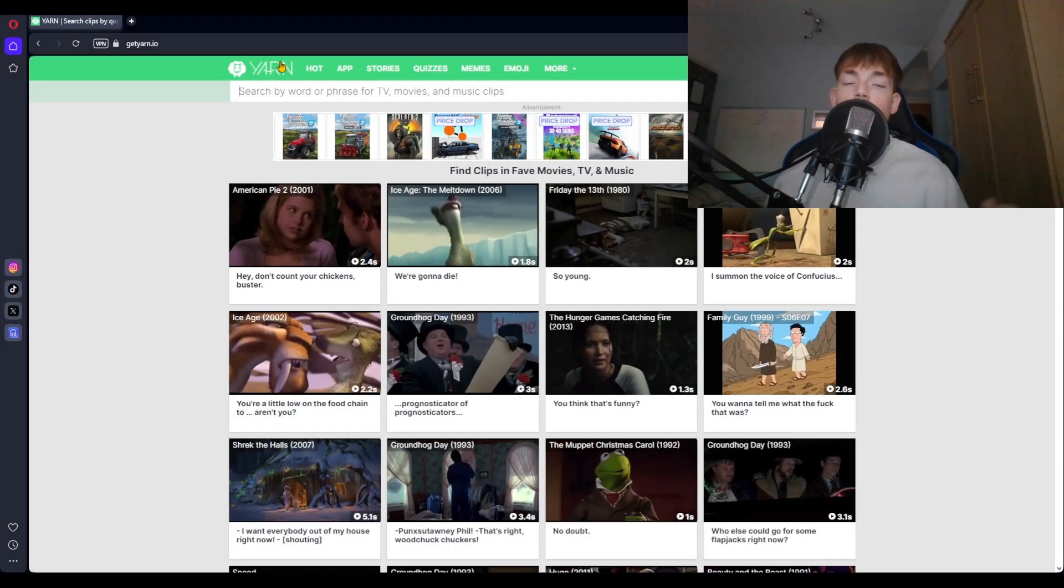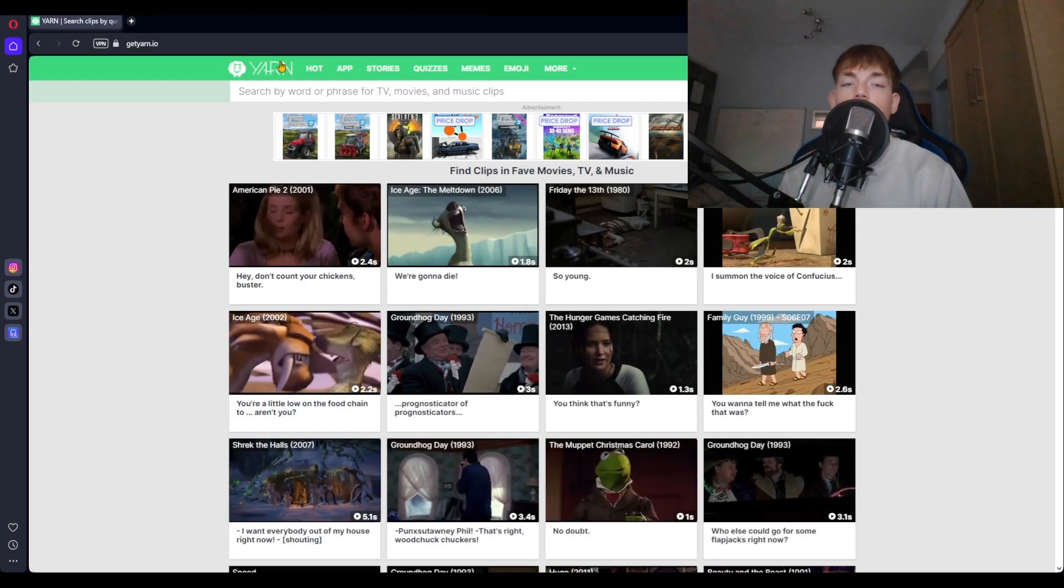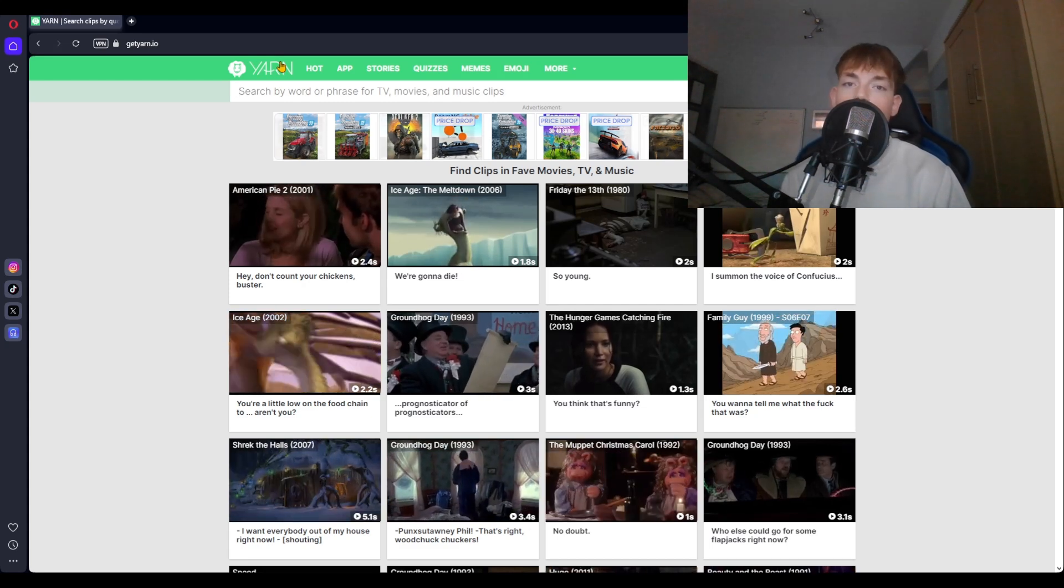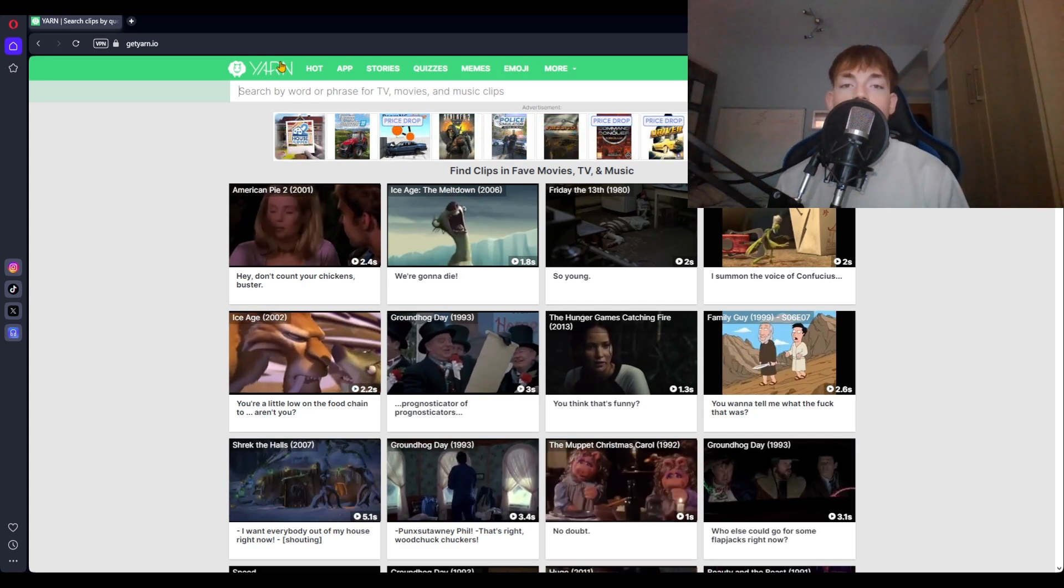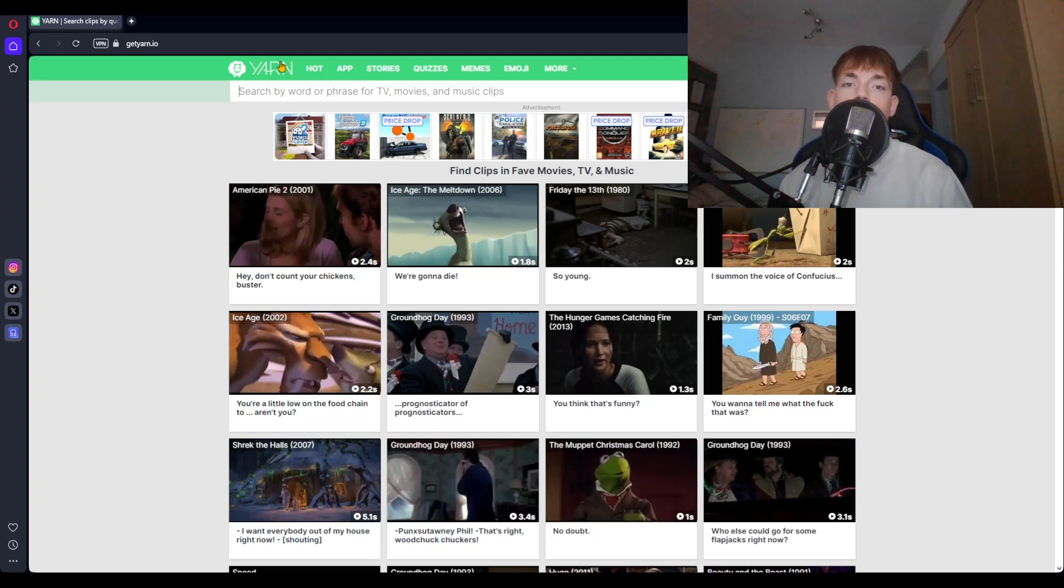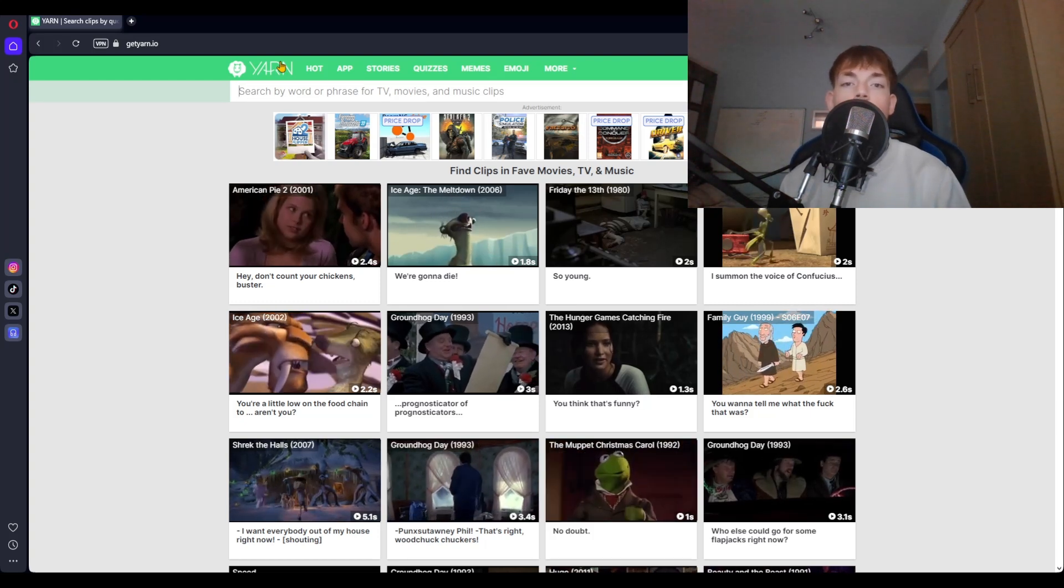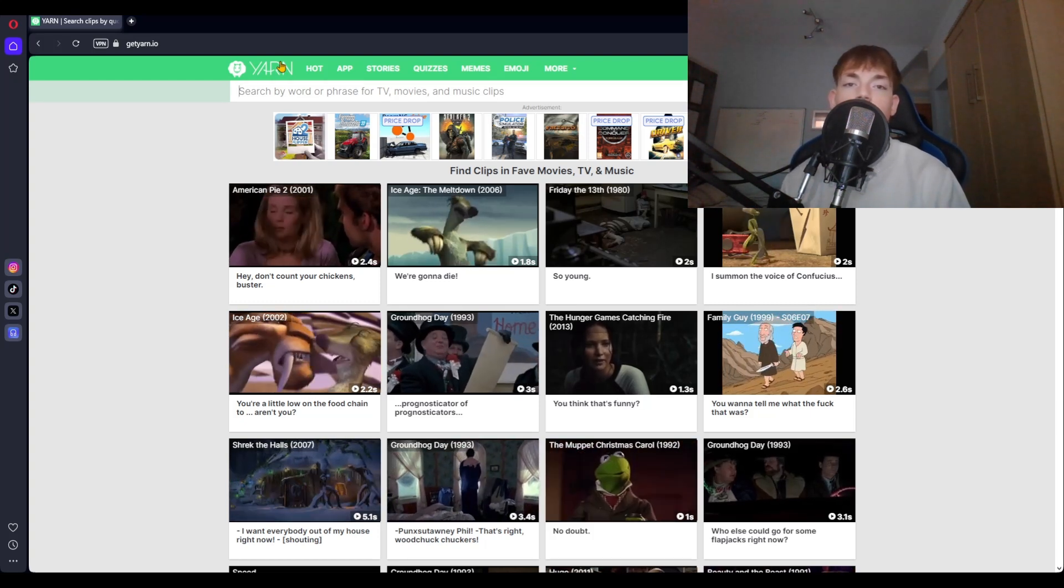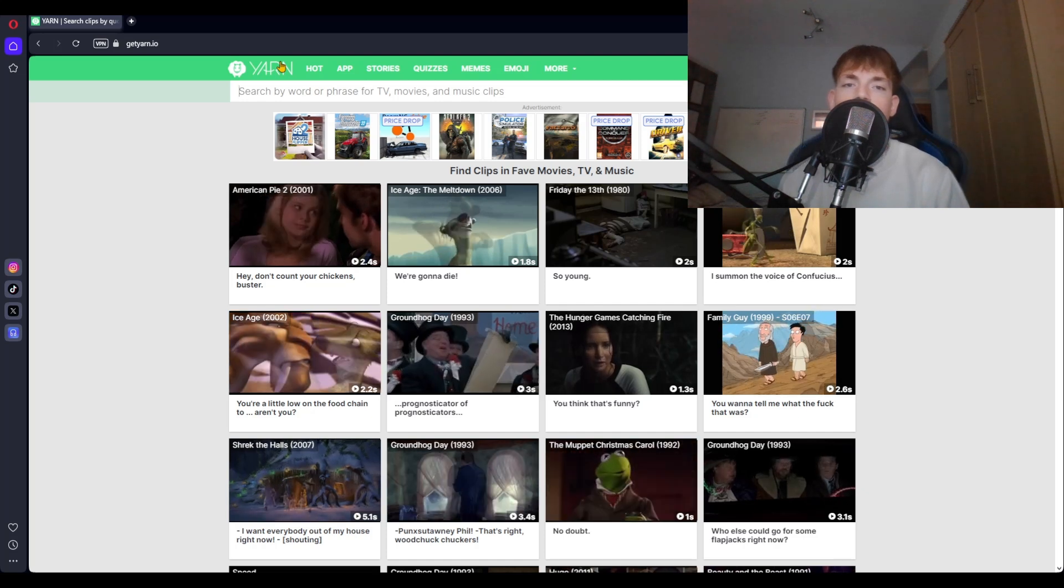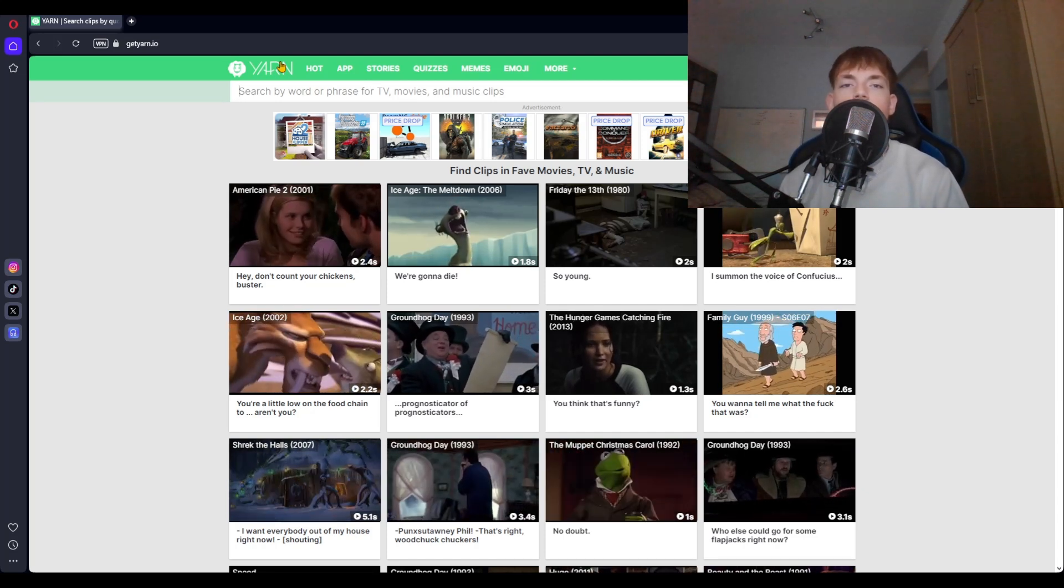So to get started with making your producer tag, all you gotta do is go to the website called getyarn.io. This is an AI tool that has clipped dozens of shows and movies, and all you have to do is search for a word or a phrase, and it will show every single clip that has that word in it. This allows you to be quite creative when it comes to making a producer tag.